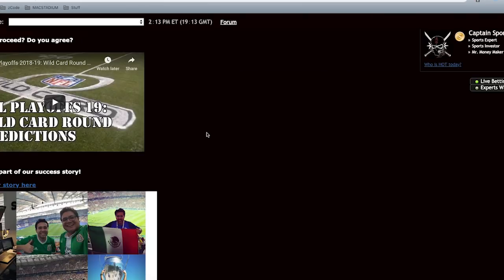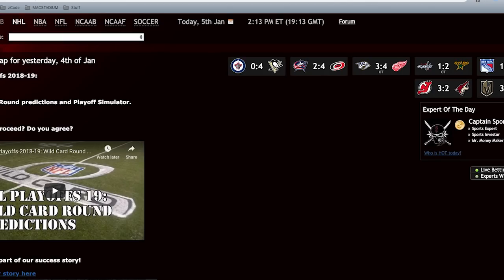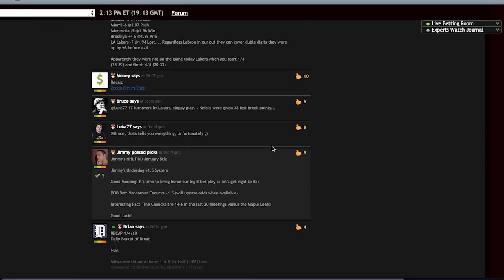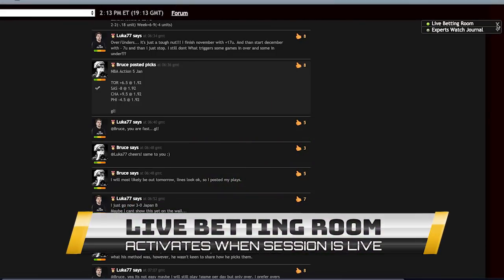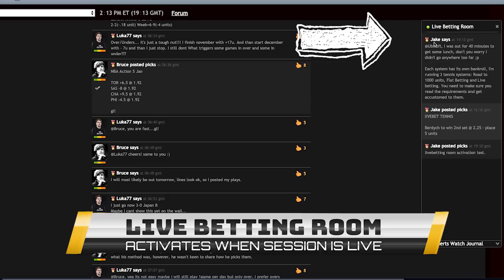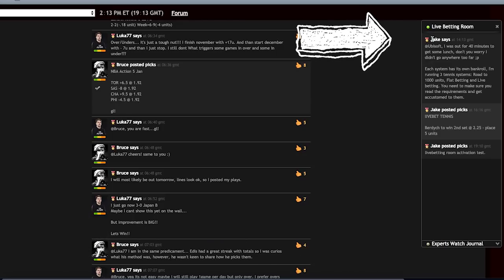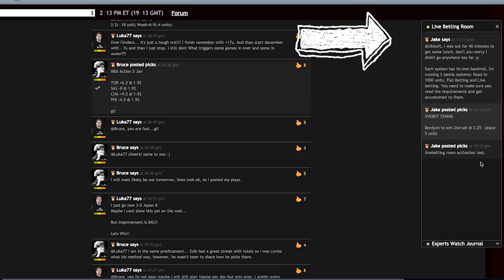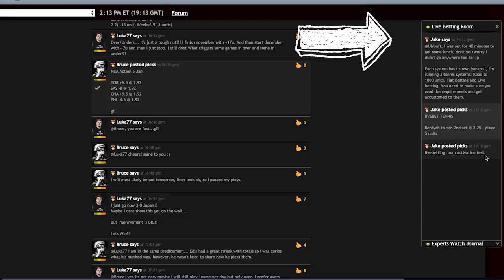All of the bets that we release in Zcode are posted in the live betting room. You will know when it's activated because it's going to appear in the right hand side of the window. You're going to see here I actually activated the betting room just so we can show it in the video.